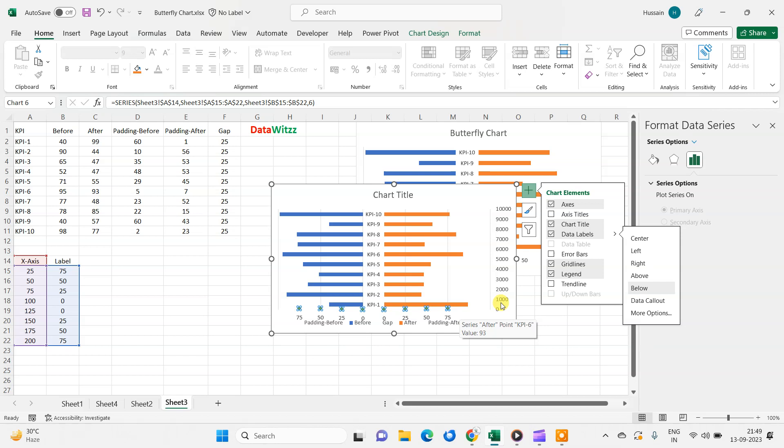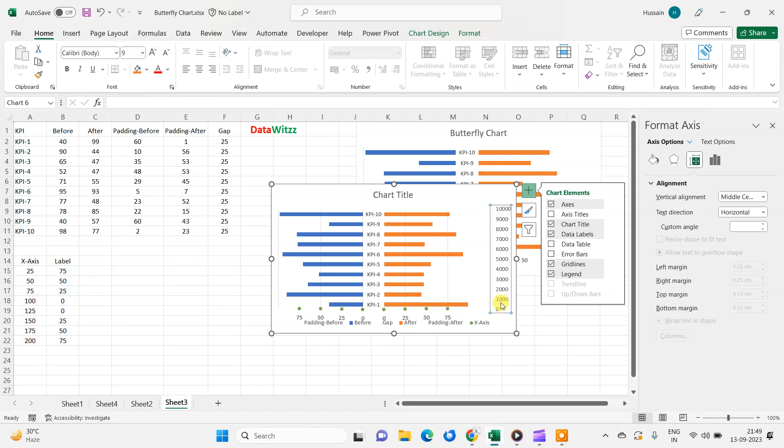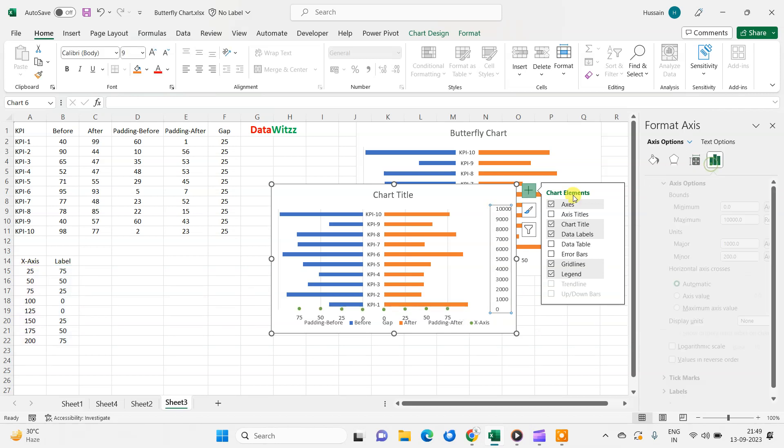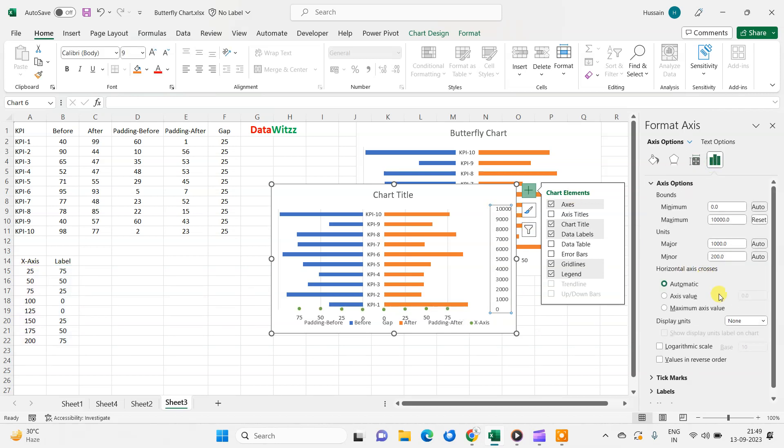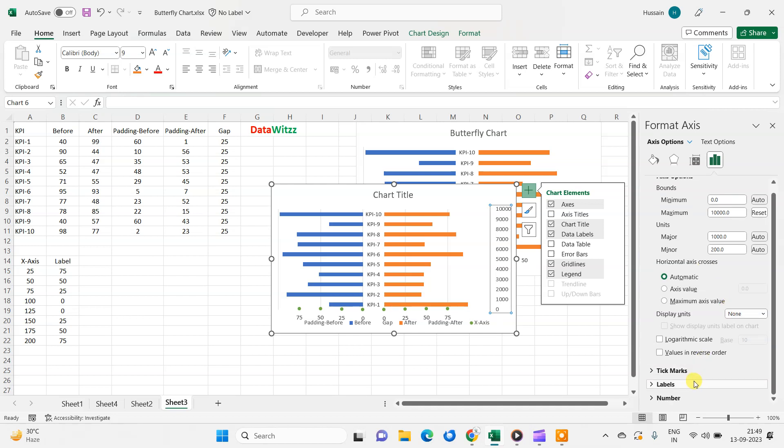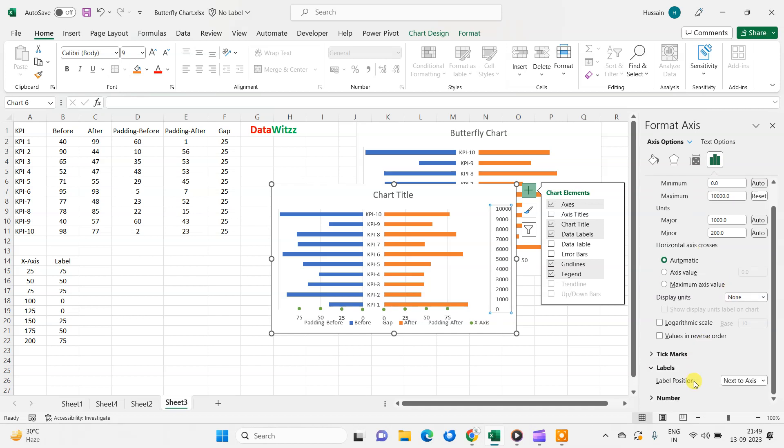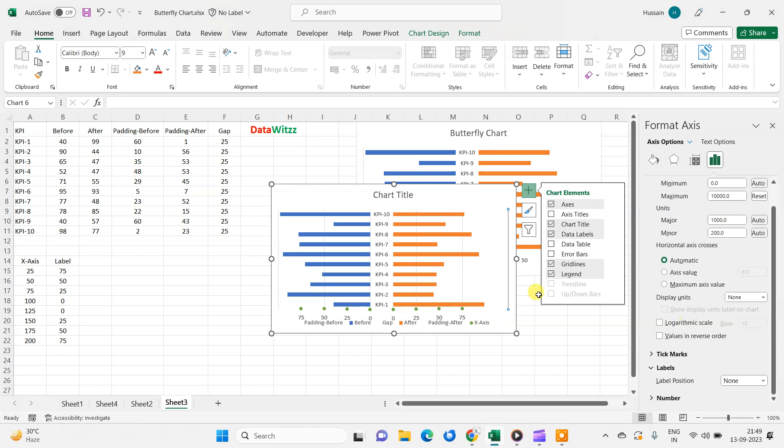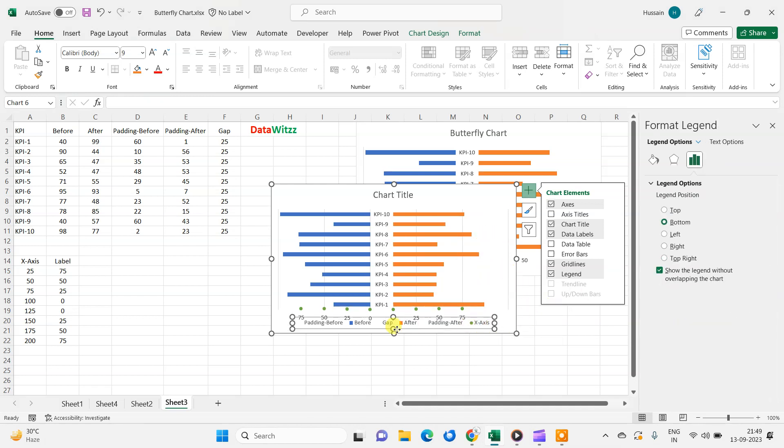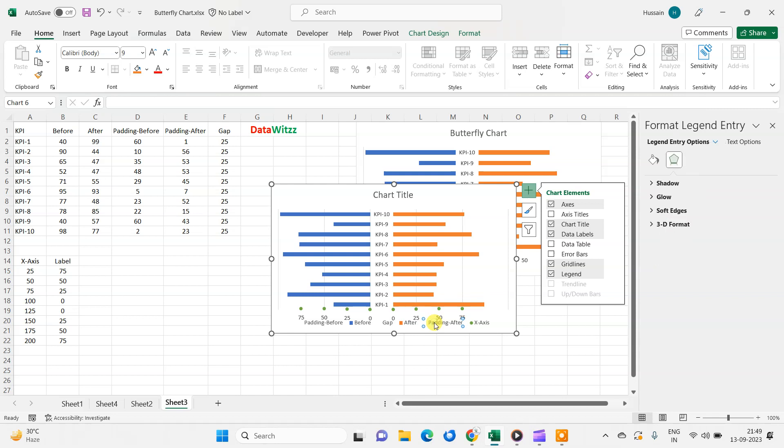So now just two things are left. We will remove this value. Again, we will go in label, and in label, we will select none. So this value has also moved out. Now there are few values that are not required. We can see first time just we need before and after. So either we can do it manually.